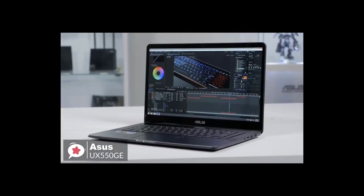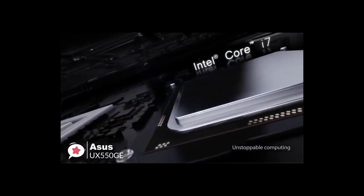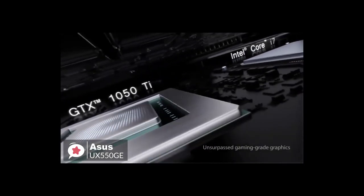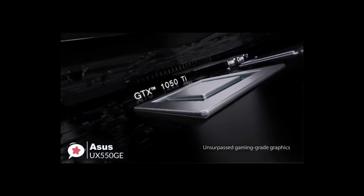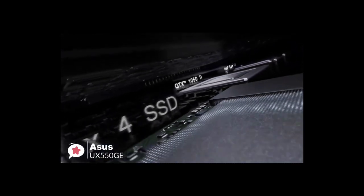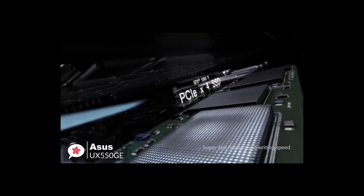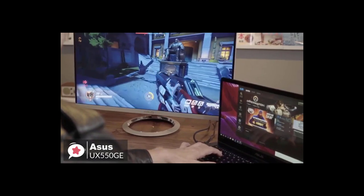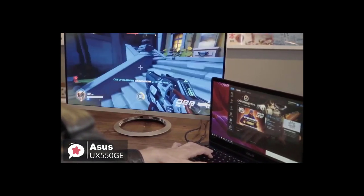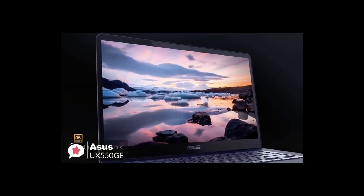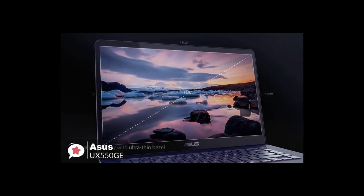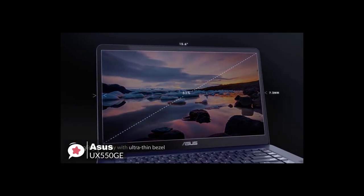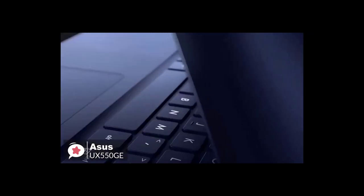On to performance, the Asus ZenBook Pro 15 is based on Intel's 6-core Core i7-8750H processor with 16 gigabytes of DDR4 2400 memory as well as a 512 gigabit NVMe SSD. The laptop has an Nvidia GeForce GTX 1050 Ti GPU with 4 gigabytes of memory that drives its 15.6-inch UHD 4K touch display featuring a 3840 by 2160 resolution.